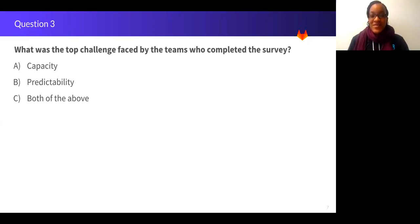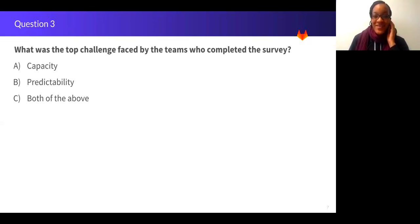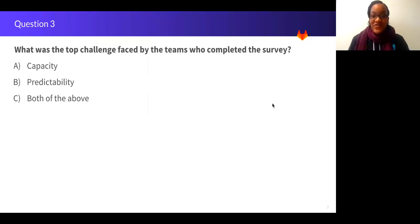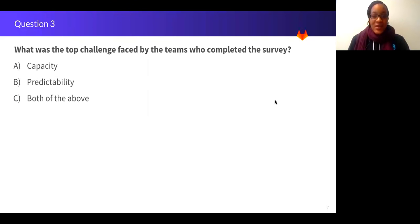Seeing some C's, A's, B's, A, B. Okay, I'll give it five more seconds. Five, four, three, two, one.